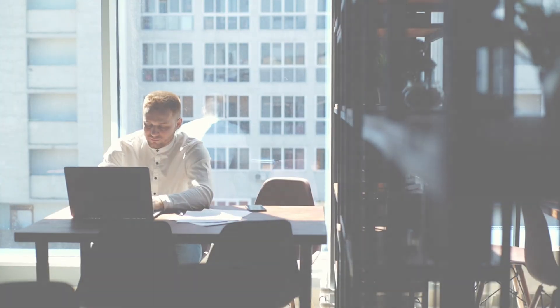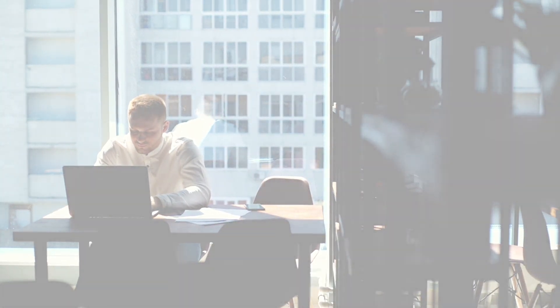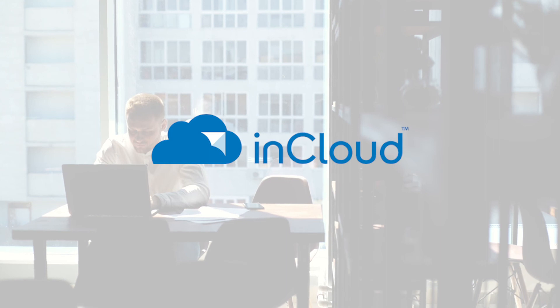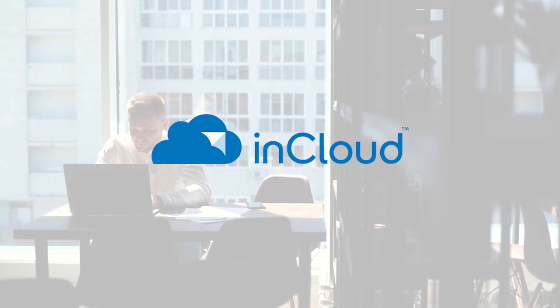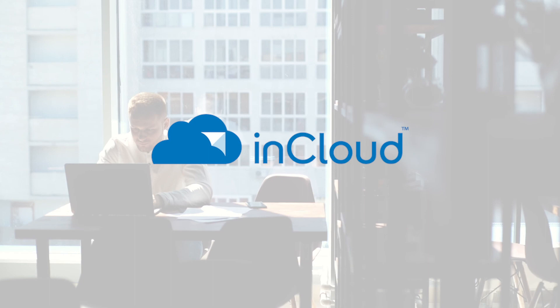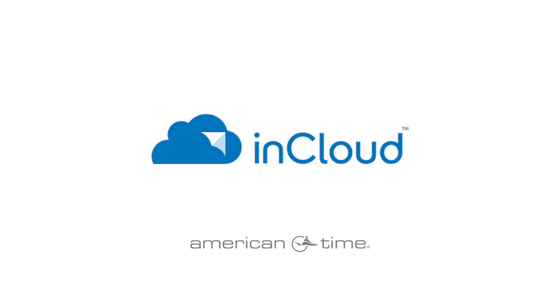InCloud is the future of device management at American Time. InCloud technology elevates device management and improves the ease of use of American Time products. When the time is now, American Time is ready.